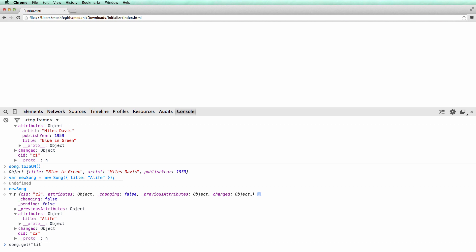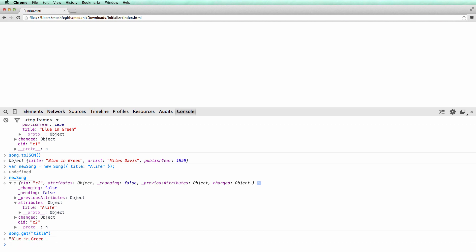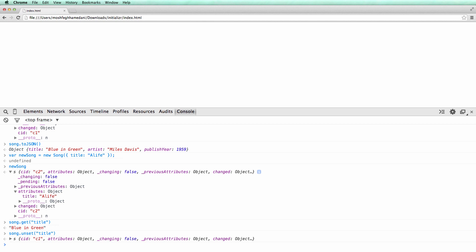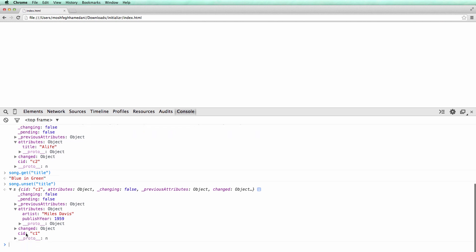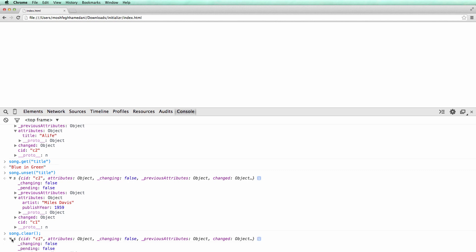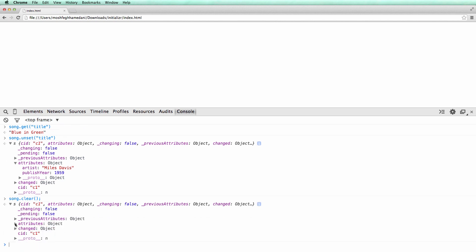We can get an attribute by calling the get method. We can remove an attribute by calling the unset method. We can remove all attributes of a model by calling the clear method. Let's inspect the song object again — note that all attributes are removed.